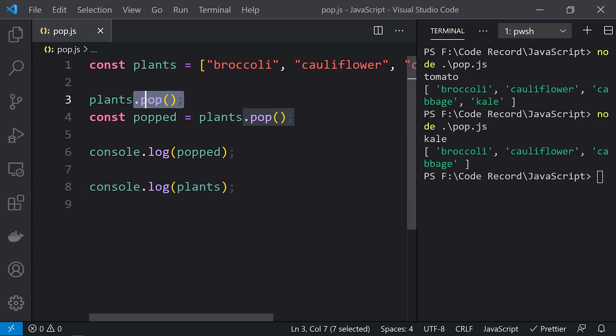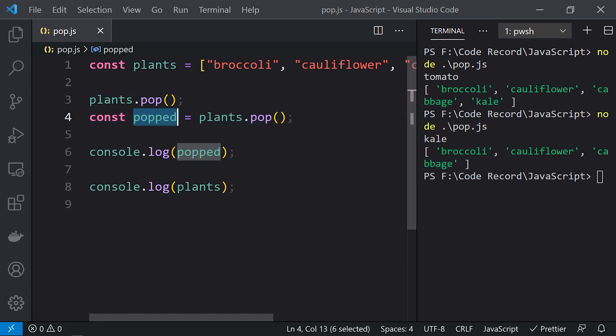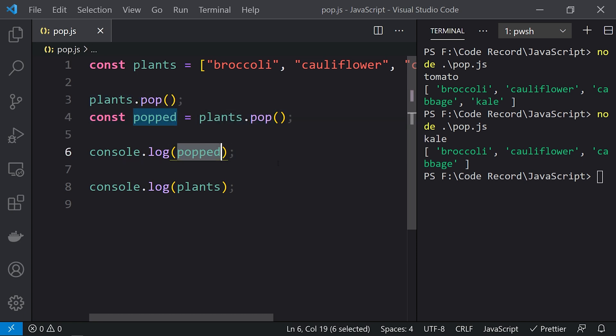You can see that for the first one, tomato was removed, and then kale was removed. We took it in the popped element and printed it. This way we can use the pop function to remove elements from the end of the array. Pop and push functions are used to get the behavior of a stack using arrays.